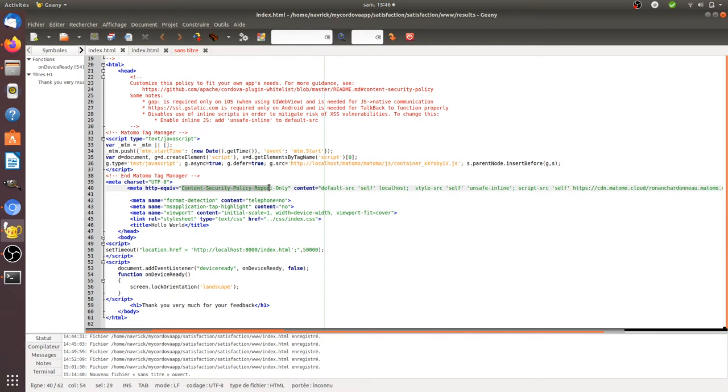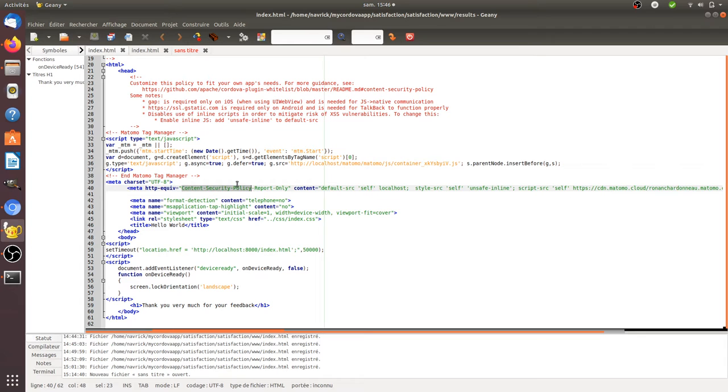I tweaked the content security policy meta tag. In this meta tag, you can customize a lot of things and it's needed if you would like to access resources such as images, external links, and so on for security reasons.